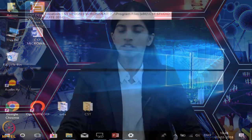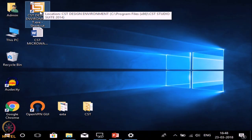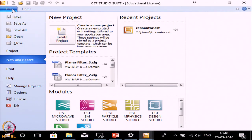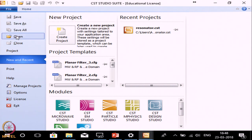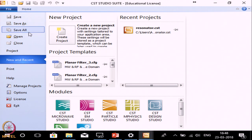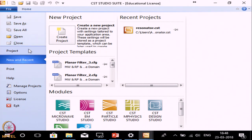To open CST Microwave Studio, when you open this you will see two menus: one is File, another one is Home. File is a conventional menu where you can save the file with your selected name, or you can open previously made files, or you can create a new project.